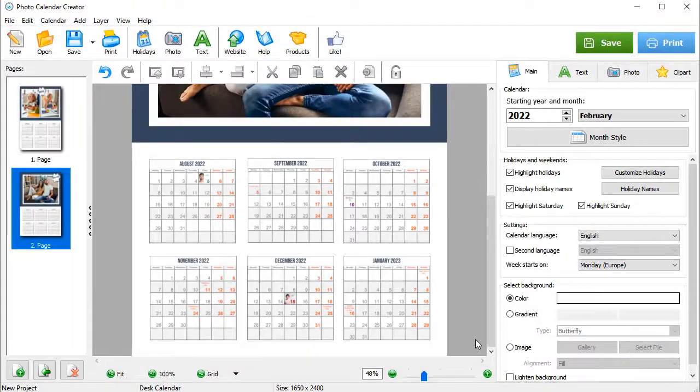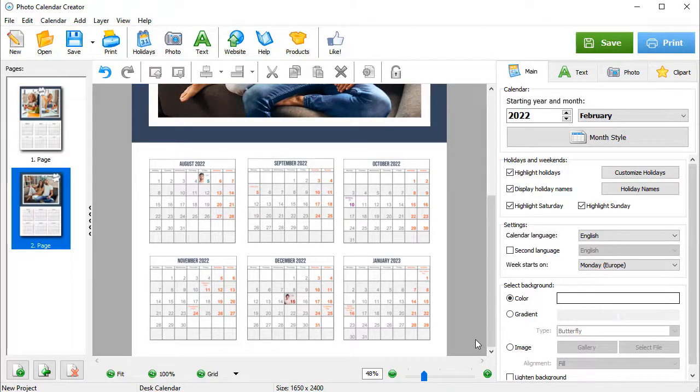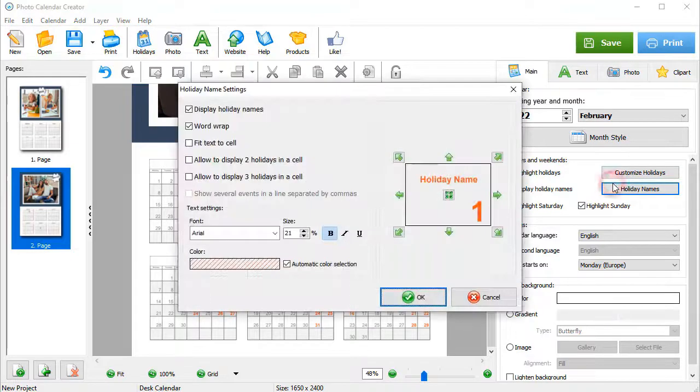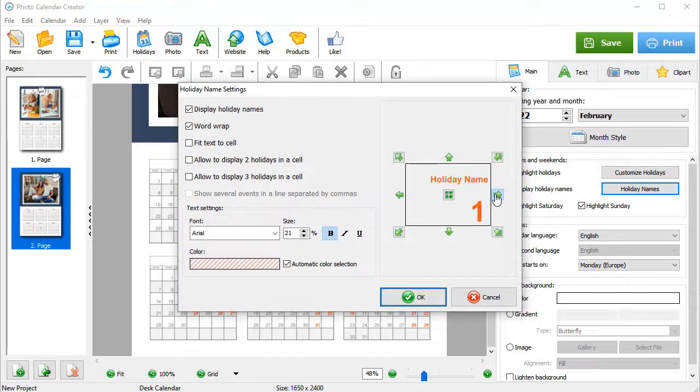Now all the holidays are displayed in the calendar. Adjust the names position in a few clicks. Simply hit Holiday Names and use the arrows to move the text inside the cell.